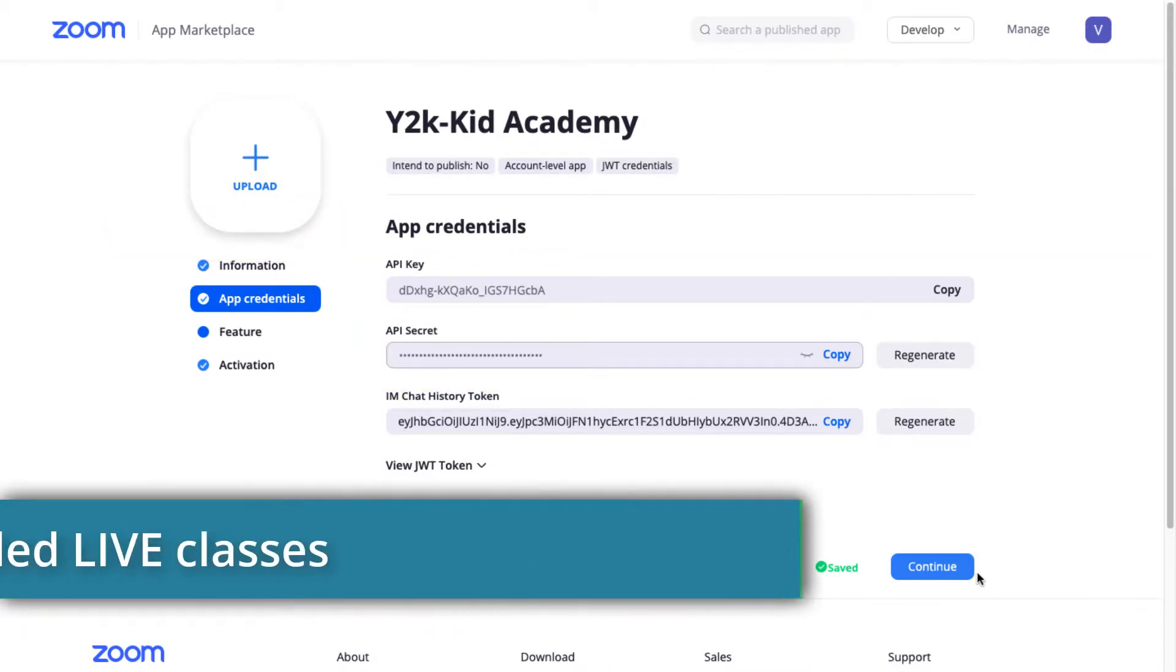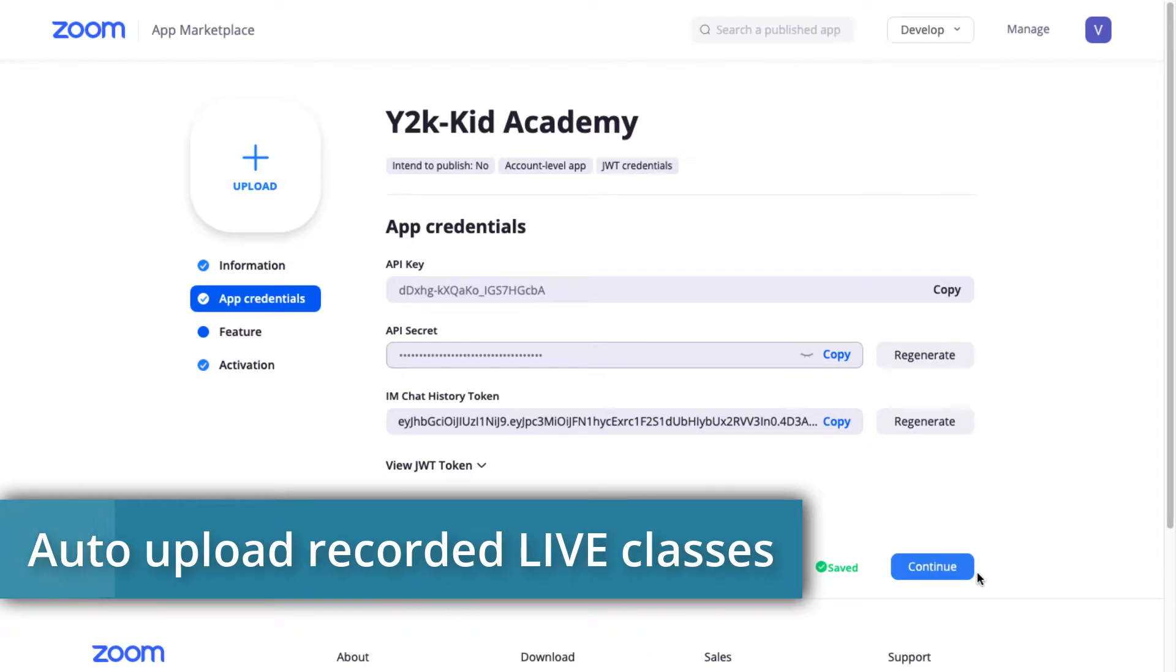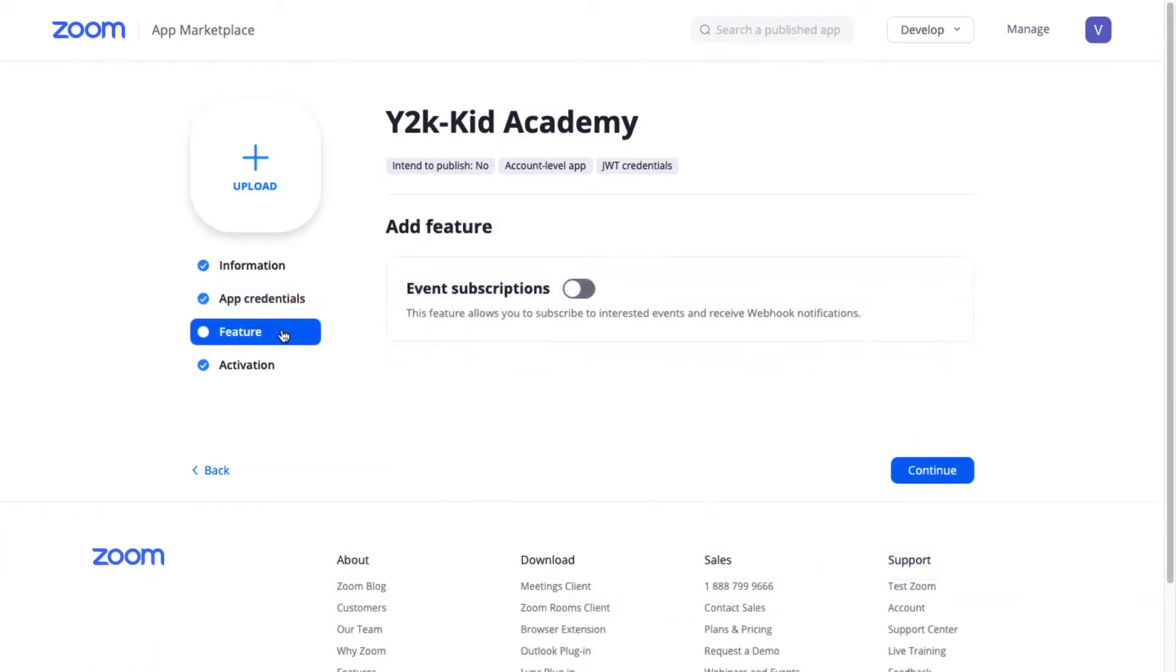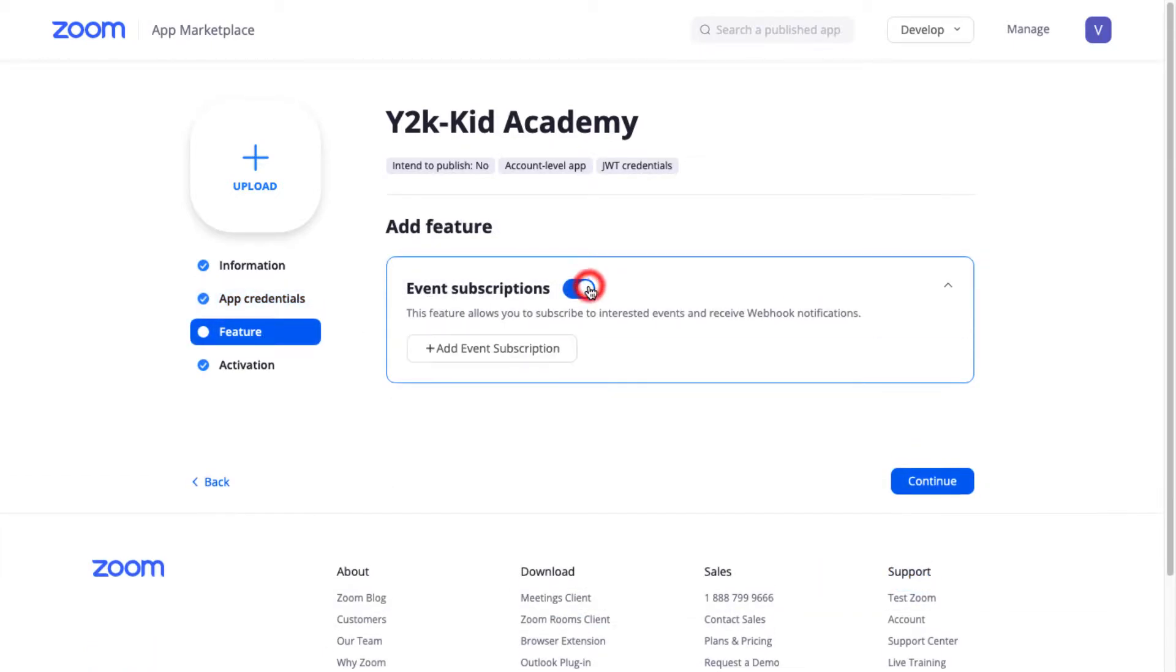If you want the Zoom app to upload your recorded live classes automatically on Learnist, click on Features and enable the Event Subscriptions. Now, click on the Add Event Subscription button.